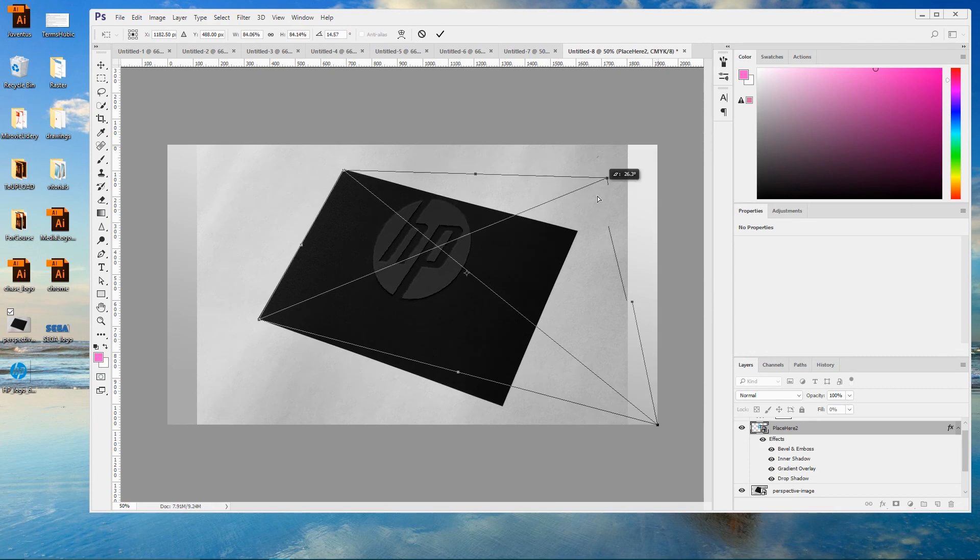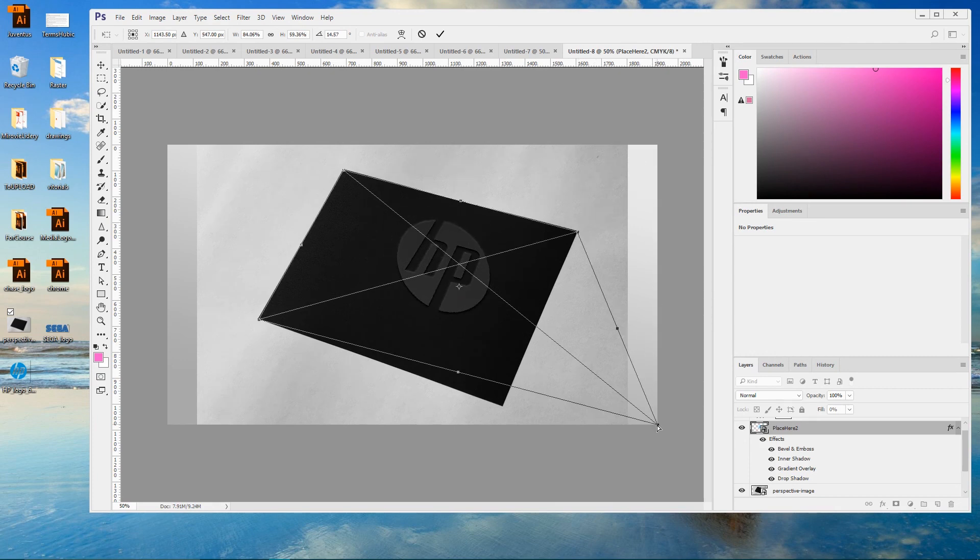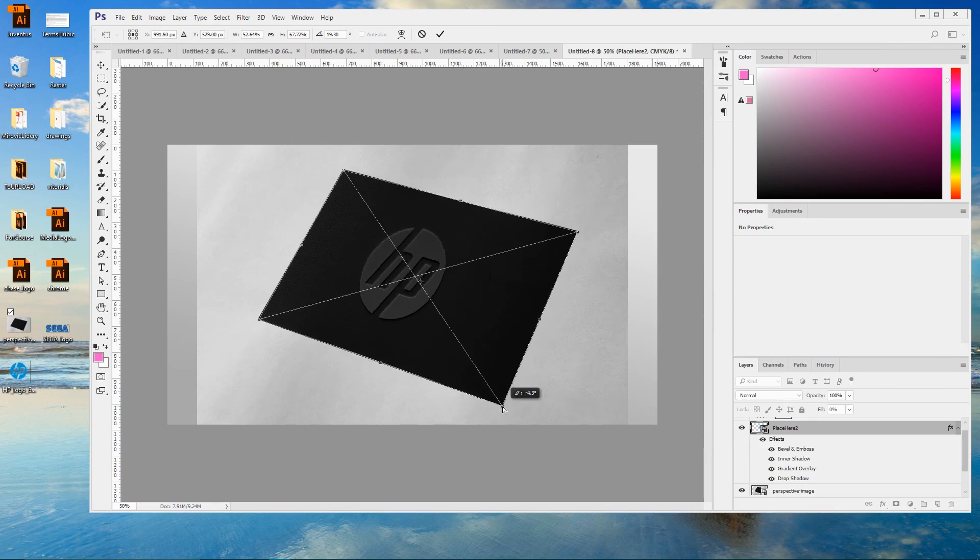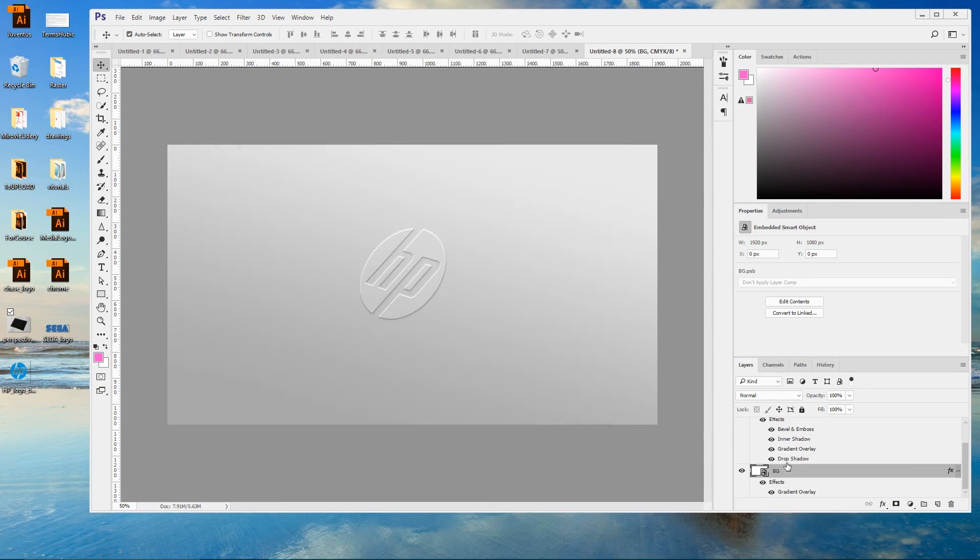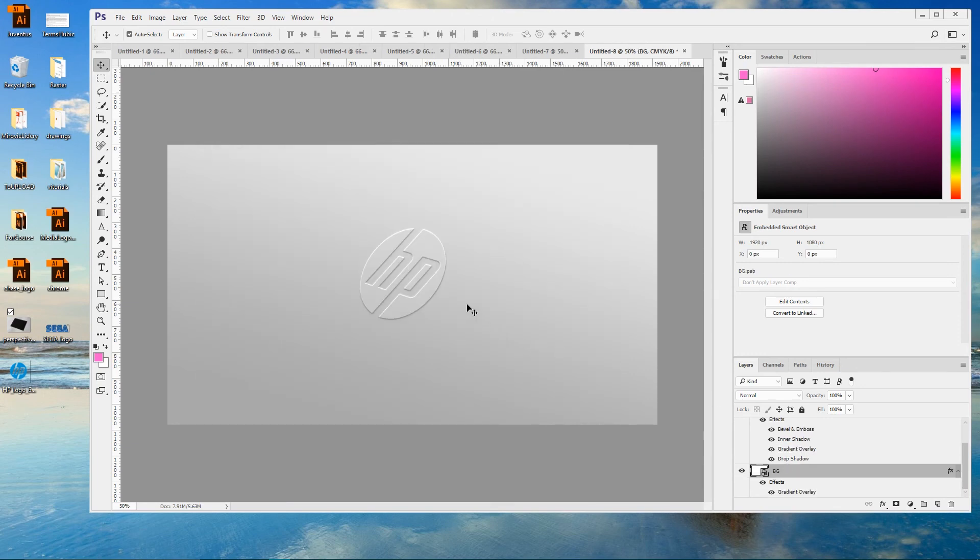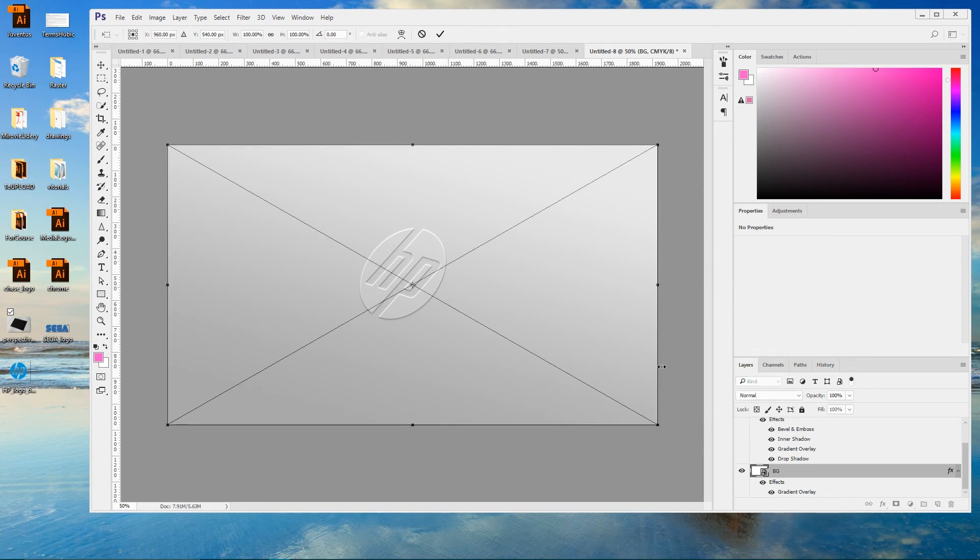Do the same with other corners. And when you're ready apply the changes. Now delete your perspective image. And this is how we can set a perspective to our mockup.